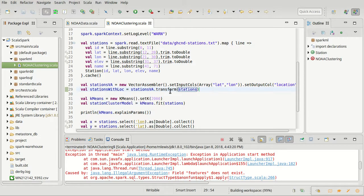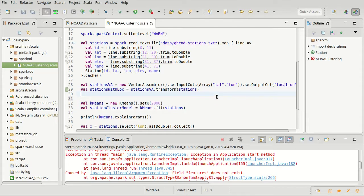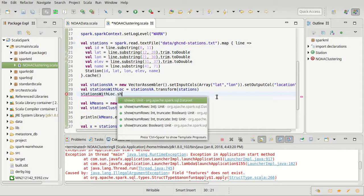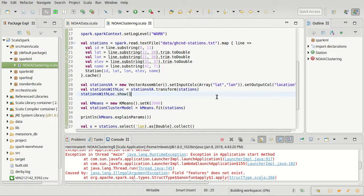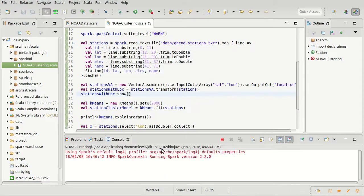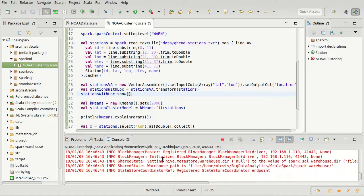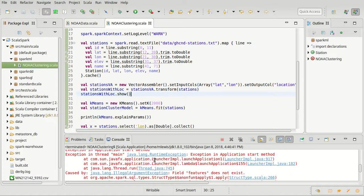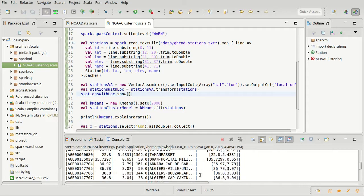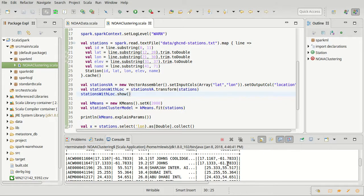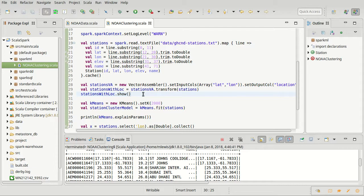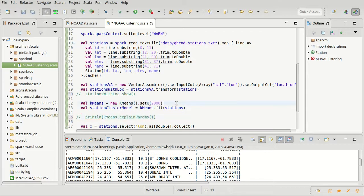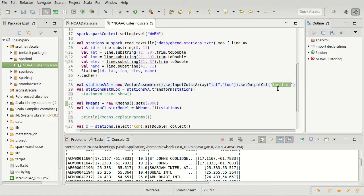Now I have a data frame that this spit out, which should have an additional column. If I were to do stations with loc dot show, when we run this after it reads in the data, it should print out. We still have the problem that it's not called features - we'll fix that in just a second. Features is the generic name. Here's our data - it has the ID, latitude, longitude, elevation, and name like we had before, but now it also has a location, which are these vectors of the values that we have. They print out kind of like tuples except they're brackets.